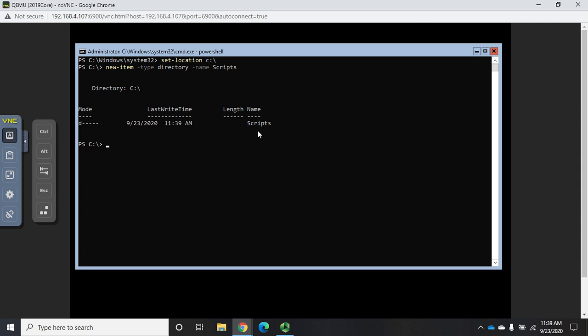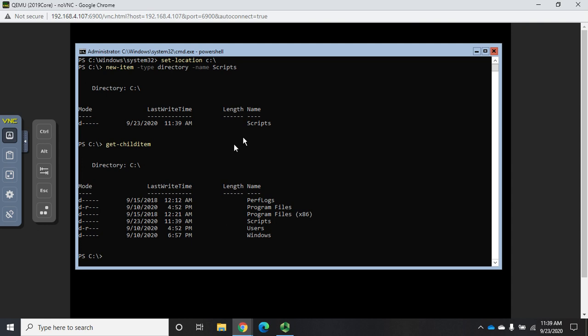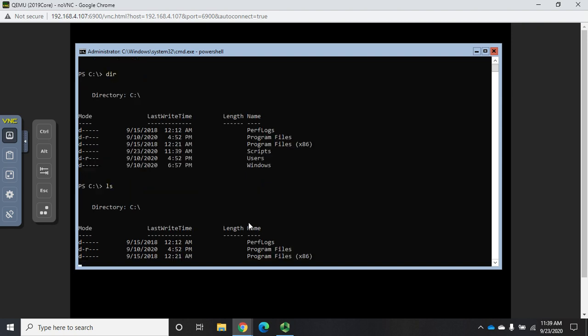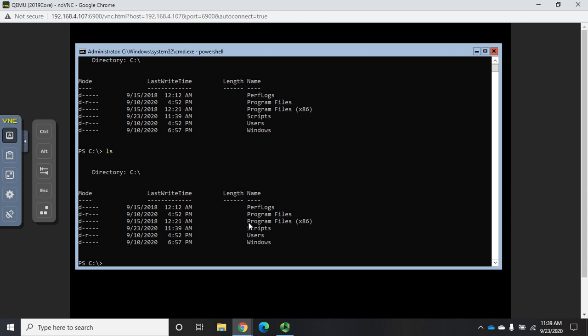You can use Get-Help on New-Item to discover more about how that works. Let me do a Get-ChildItem and that will show me that I have a new folder called Scripts. Real quick, I just used Get-ChildItem. In the command prompt prior to PowerShell the command was DIR and that actually still works. In Linux the command is LS and that works too. Those work because they are aliases for the Get-ChildItem command.